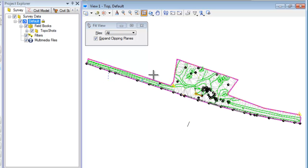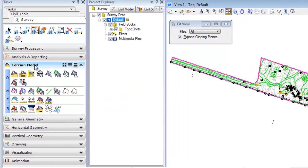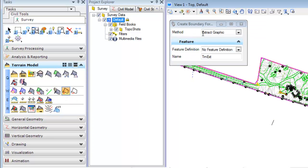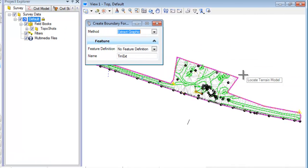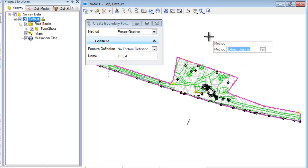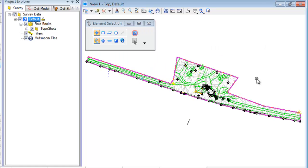What I want to do is take this exterior boundary that I'm seeing on screen and create a graphical element out of it so that I can later import it. With the terrain model, I'll go to Create Terrain Model Boundary and extract the graphic. I want to get the closed shape from MicroStation, so I'll locate the terrain model, pick it on screen, extract the graphics, and accept. What it did was create that complex shape for me.